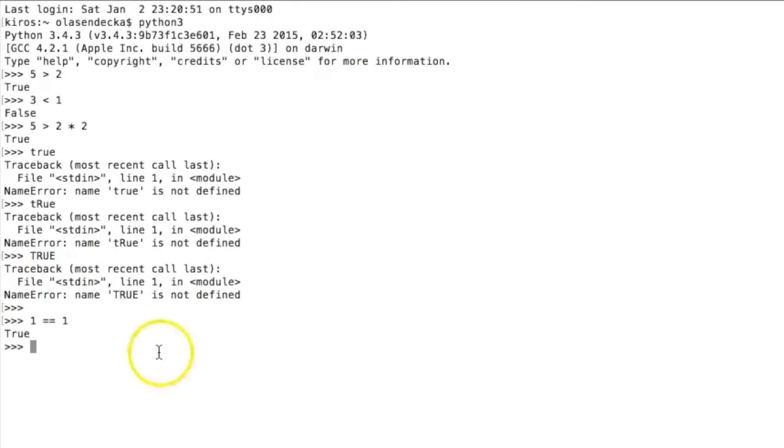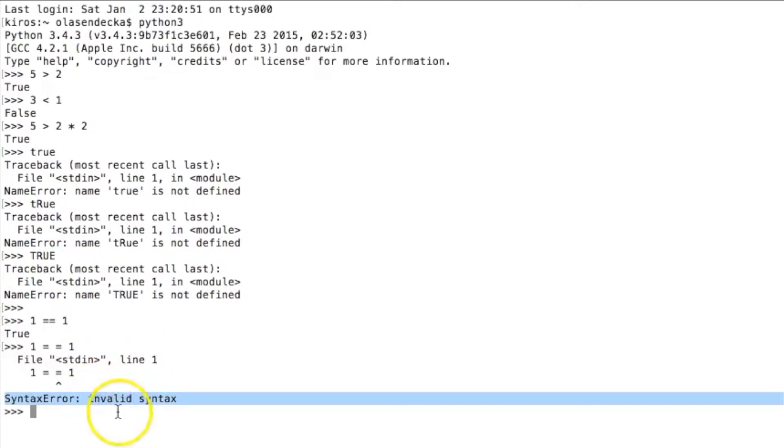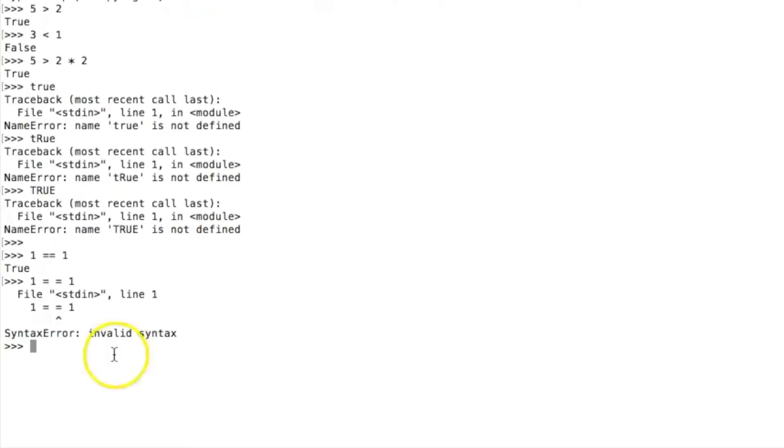Please note that you cannot put a space in between the two equal signs. If we try that, we get a syntax error — it's not something Python understands. What is still missing is checking that two values are not equal to each other. We do that with an exclamation mark and equal sign, like 5 != 2.